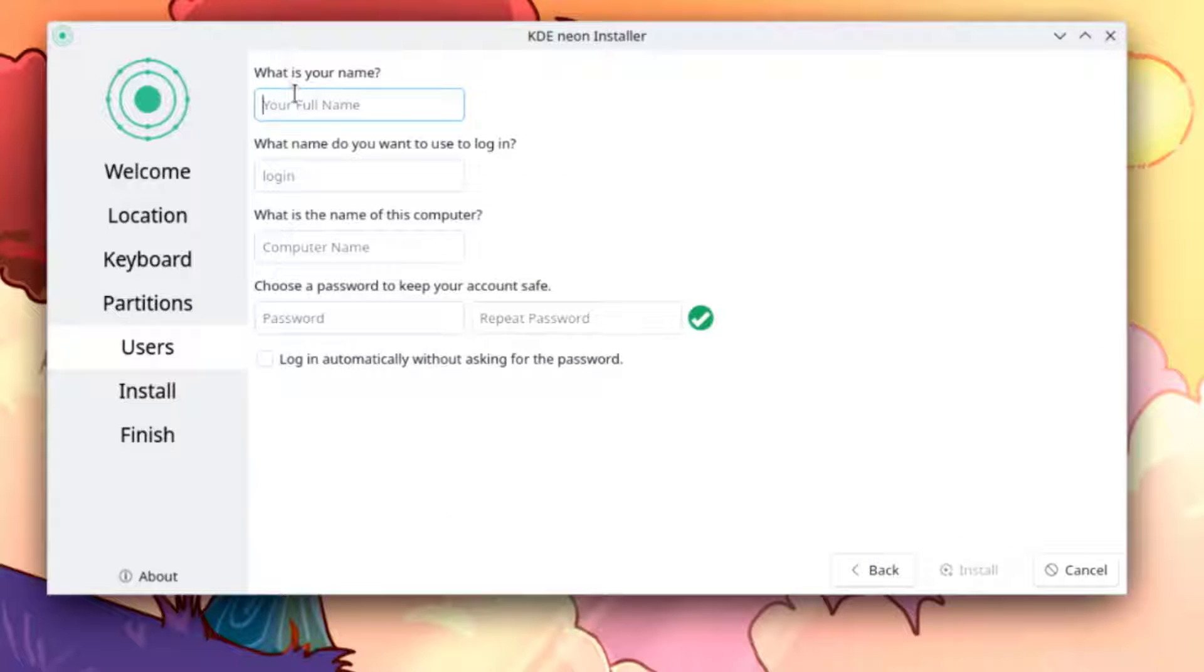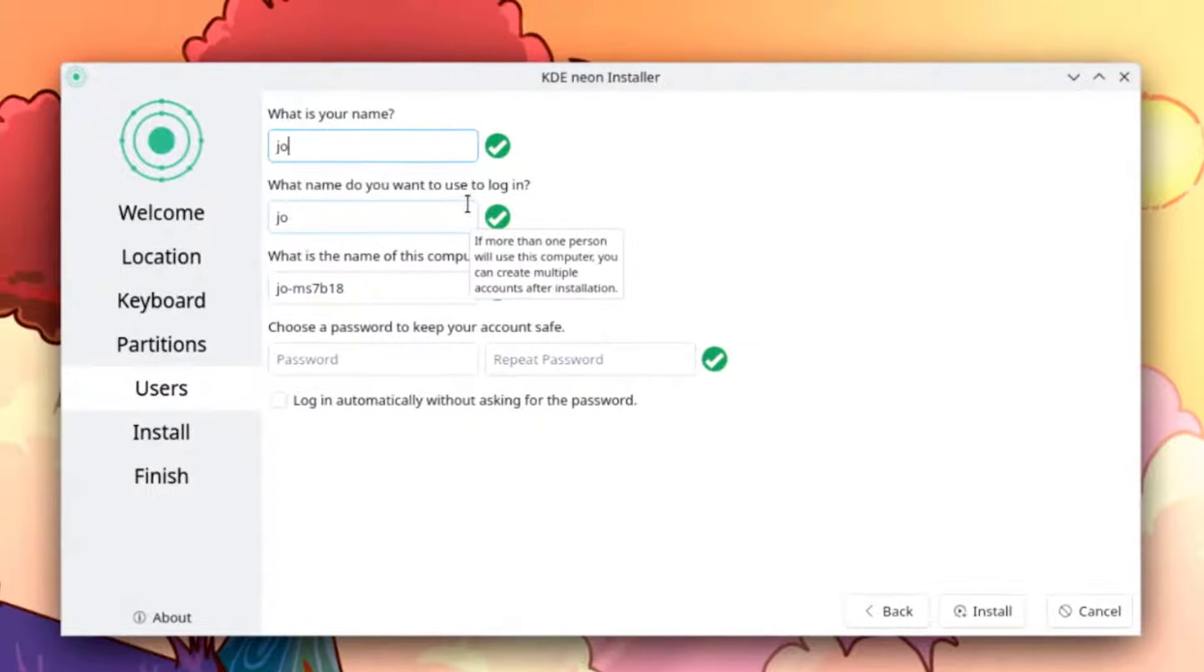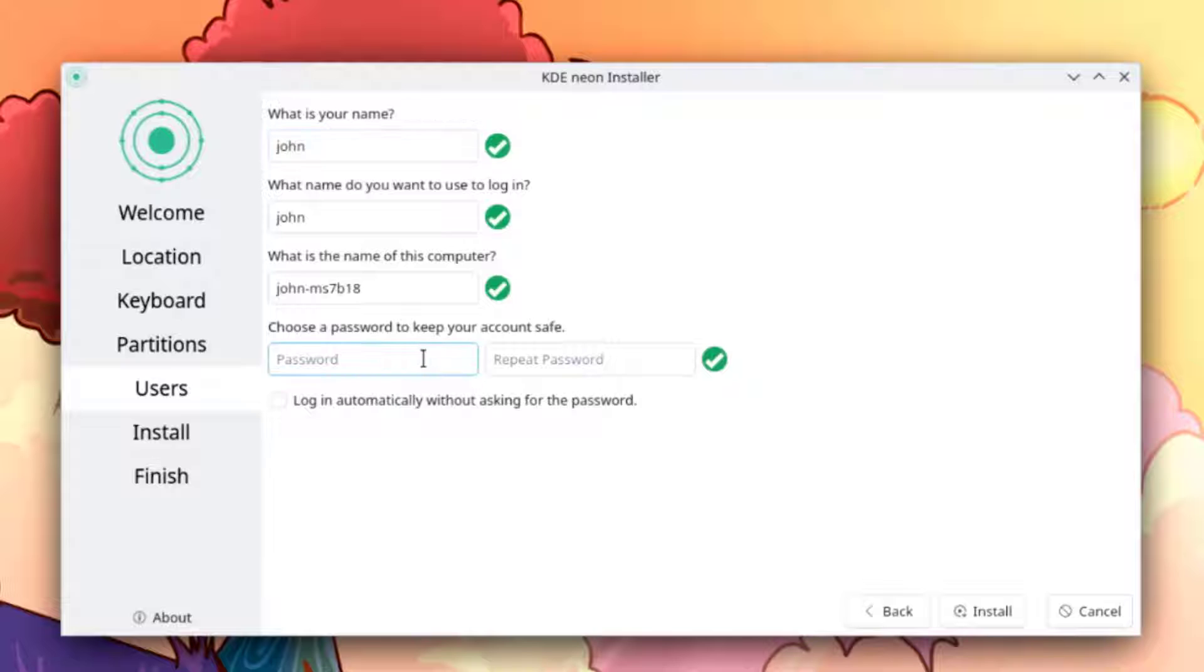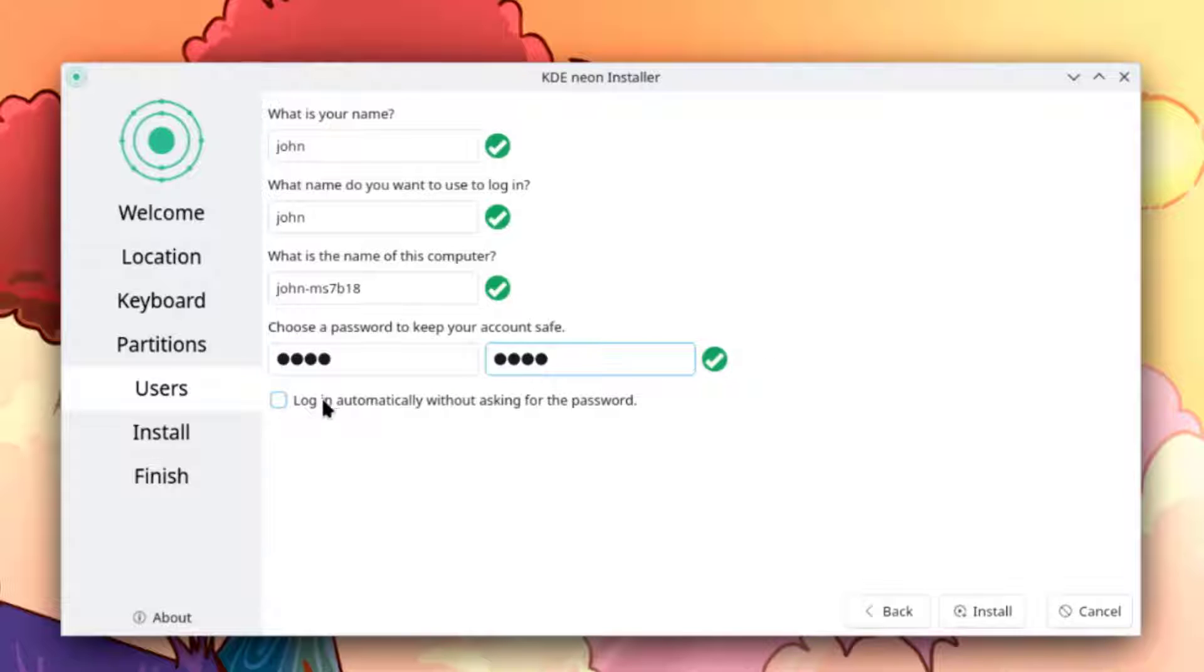I have to create an account here. I'm going to type John. I'll leave the computer name as is. I'm going to type the password. It says you're logging automatically without asking for the password. I'm going to leave this unchecked. I'll click install.